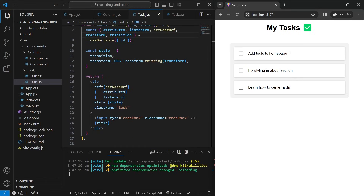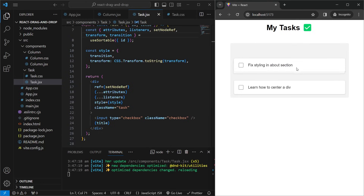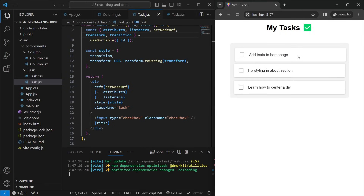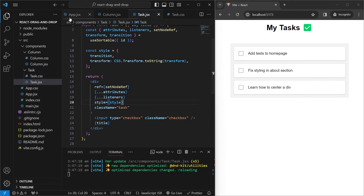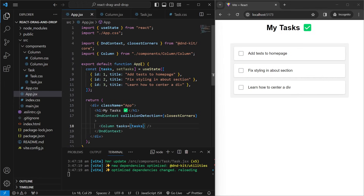Now if we go back to our app we can see we can drag the different elements. But if we let go, they return to their original position — that's because we need to add a final function to our configuration. This function goes in app.jsx and tells DndContext what to do when an element is dropped.